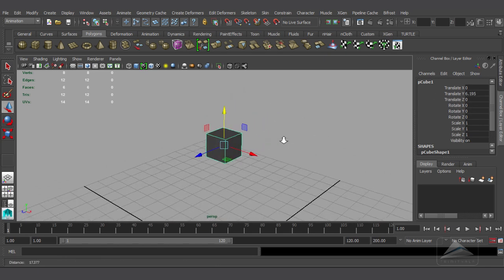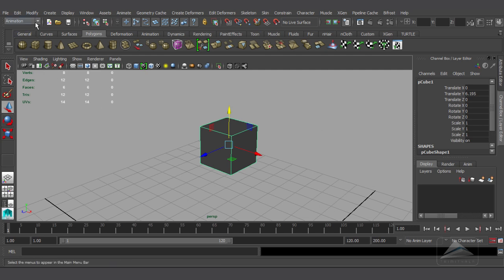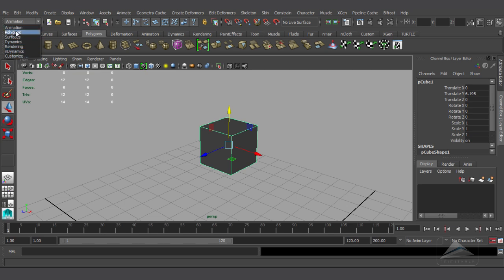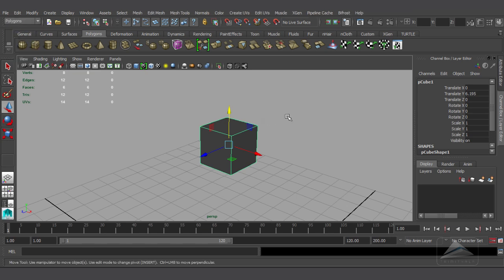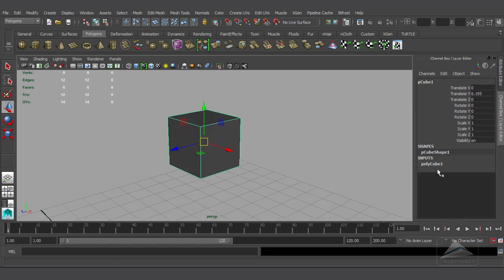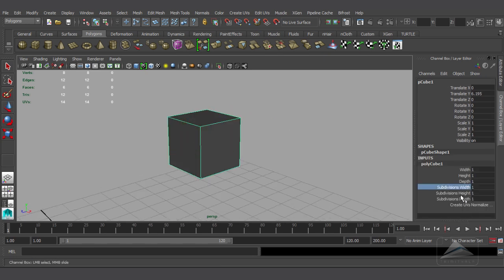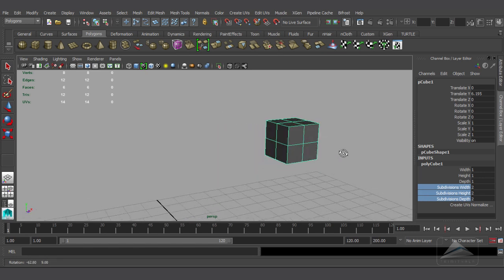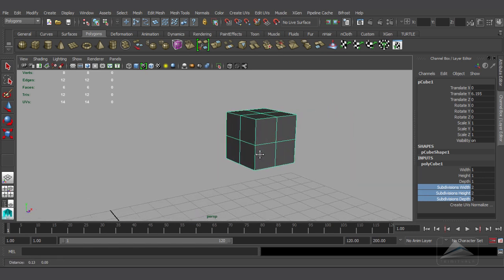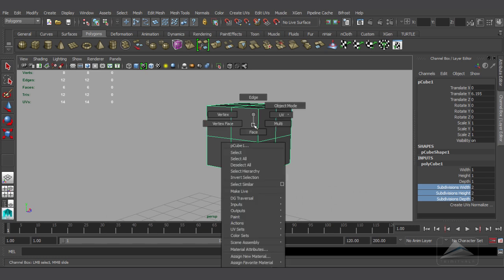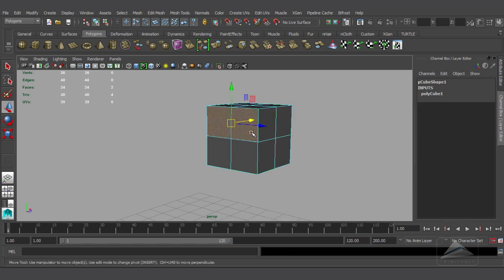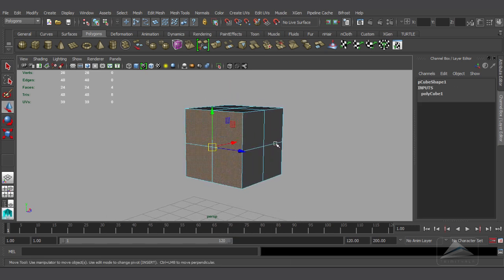From here you can see the value of it. Now going to the modules — from Animation I have to go to the Polygonal module to get all the polygonal editing tools. First of all I want to give edge loops for all the faces, and for that I am going to the input of this poly cube and going to all the subdivisions and making it two.